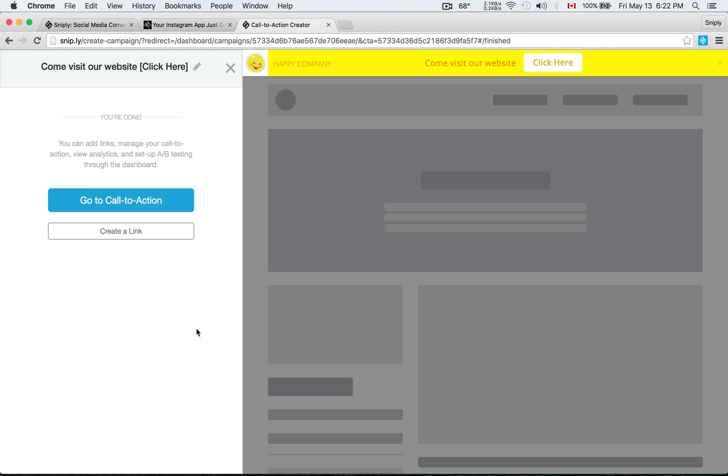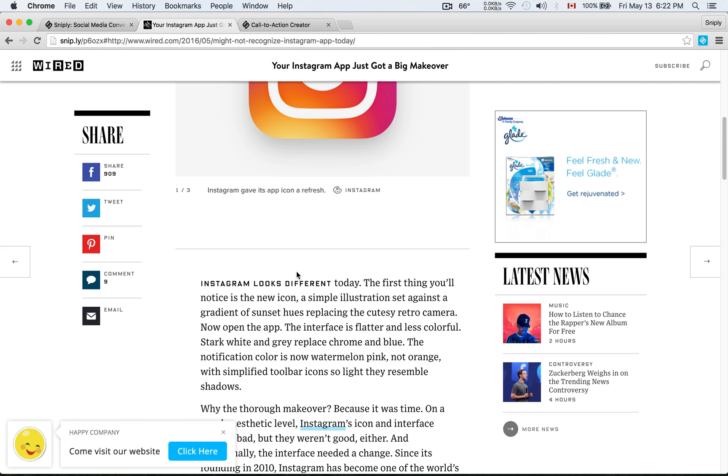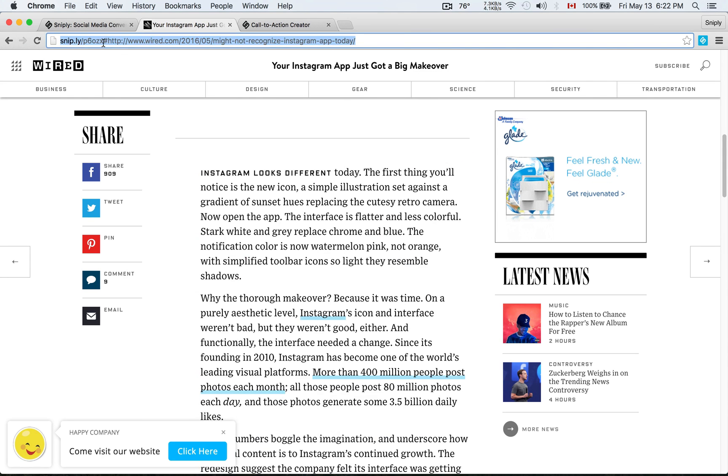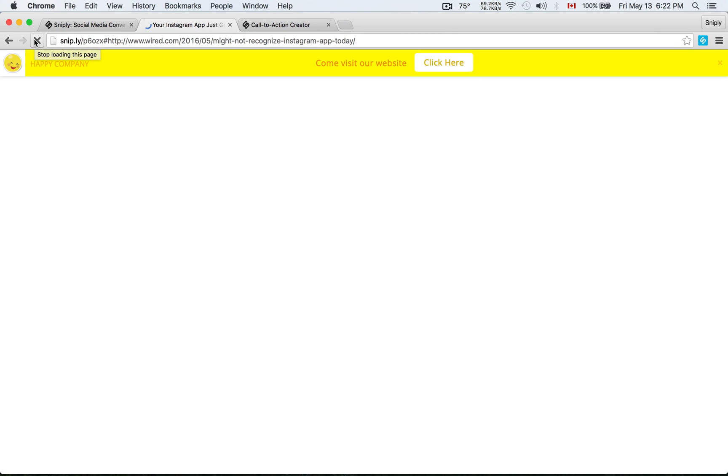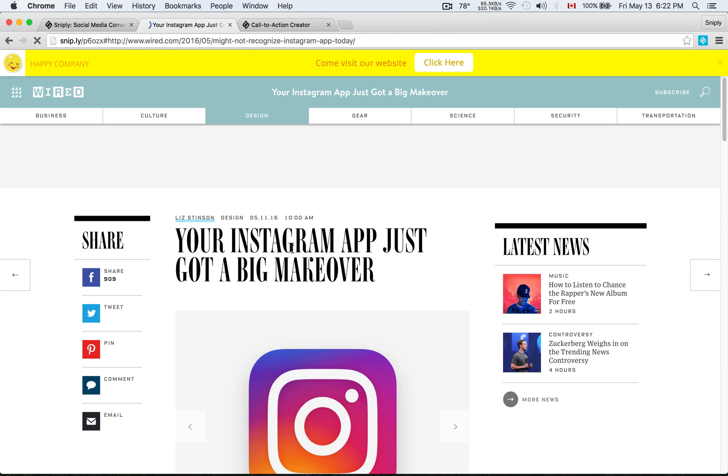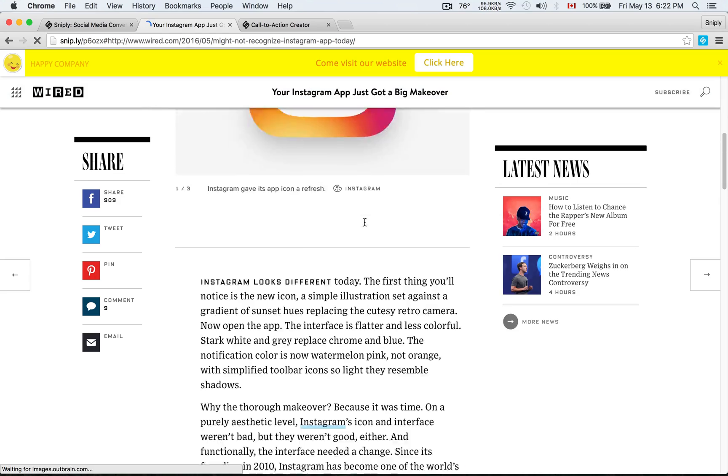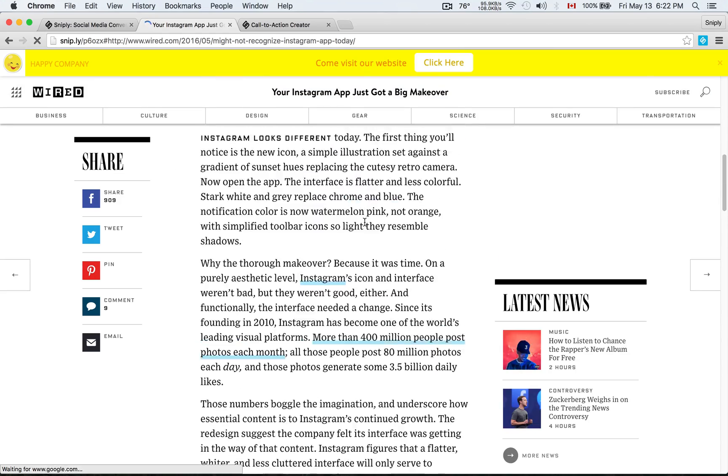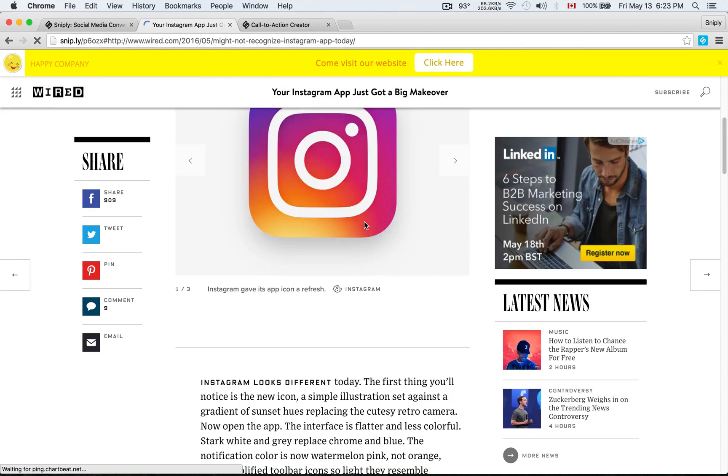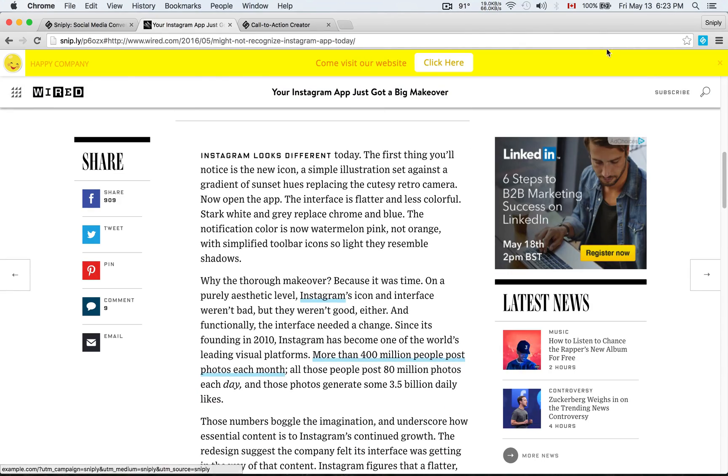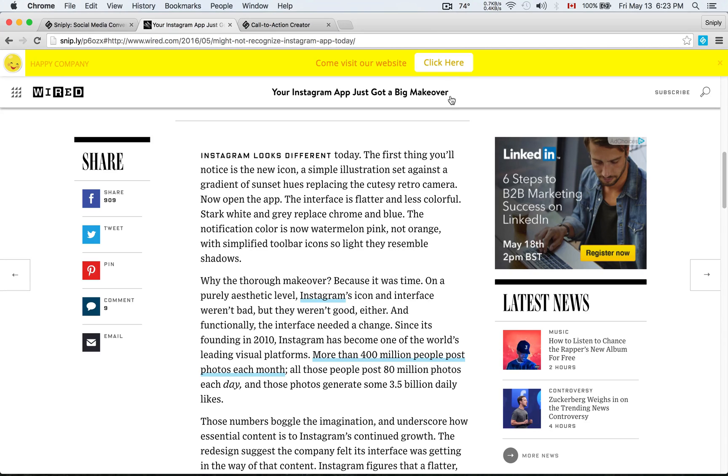And there you have it. We just updated the call to action. And if we go back to the link earlier, this is the link which we created in the previous video, Sniply P6OZX. And if I go ahead and refresh the same link, you'll see that the call to action has been updated. So you can see the wired.com article about Instagram it looks like. But the call to action is now at the top. The customizations are now live instantly. It's yellow, got the happy face, Happy Company, and our button. Everything looks good. So that's how you customize the look and feel of your call to action.